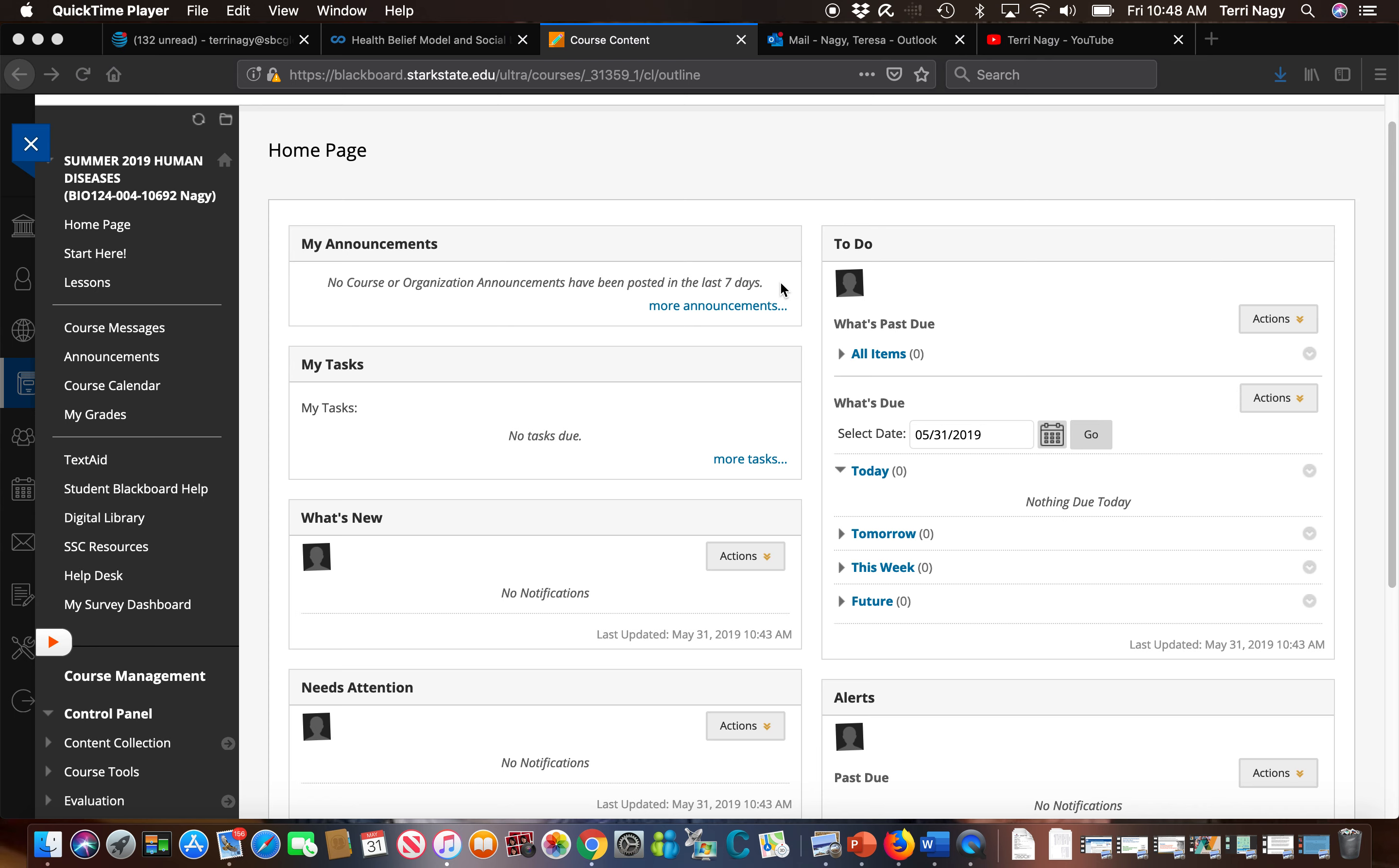I have created this video as a tool for you to help you find the information on Blackboard that you need to be successful in this course.